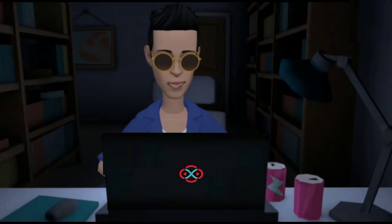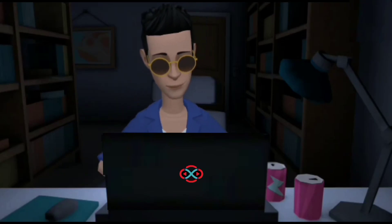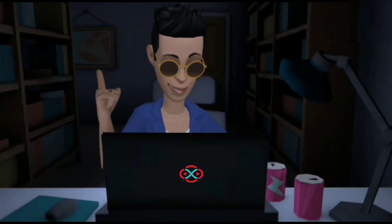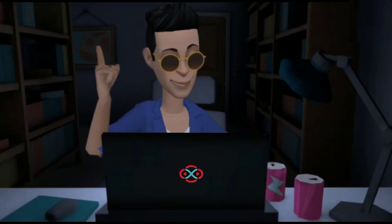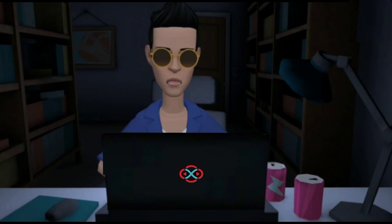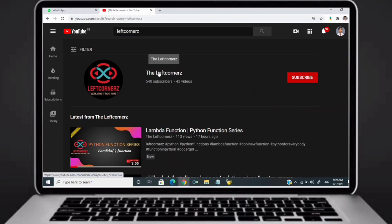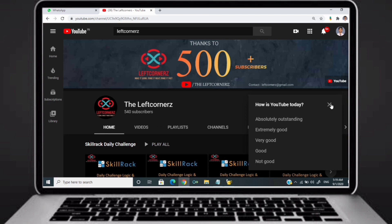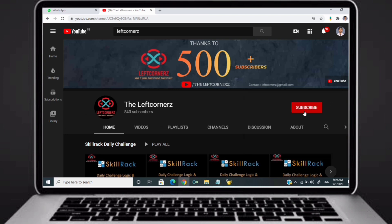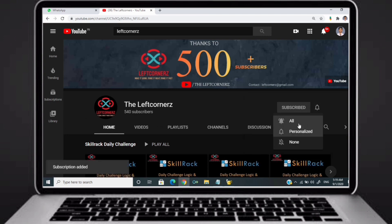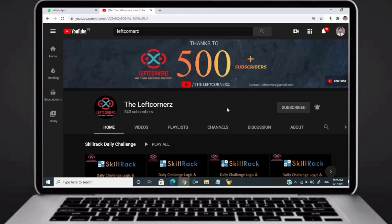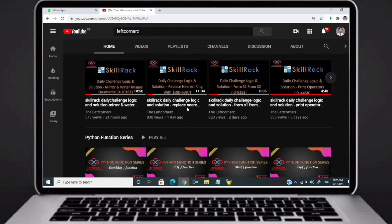Hey guys, welcome to our YouTube channel. Today we are going to solve our skill track daily challenge using Python programming language. Before going to the logic, if you didn't subscribe to our channel then subscribe right now and make our work more meaningful.